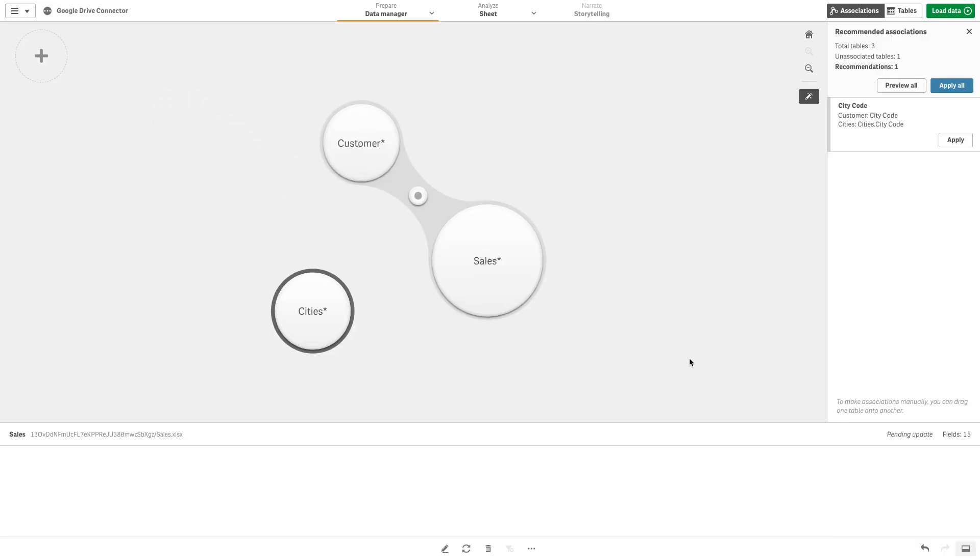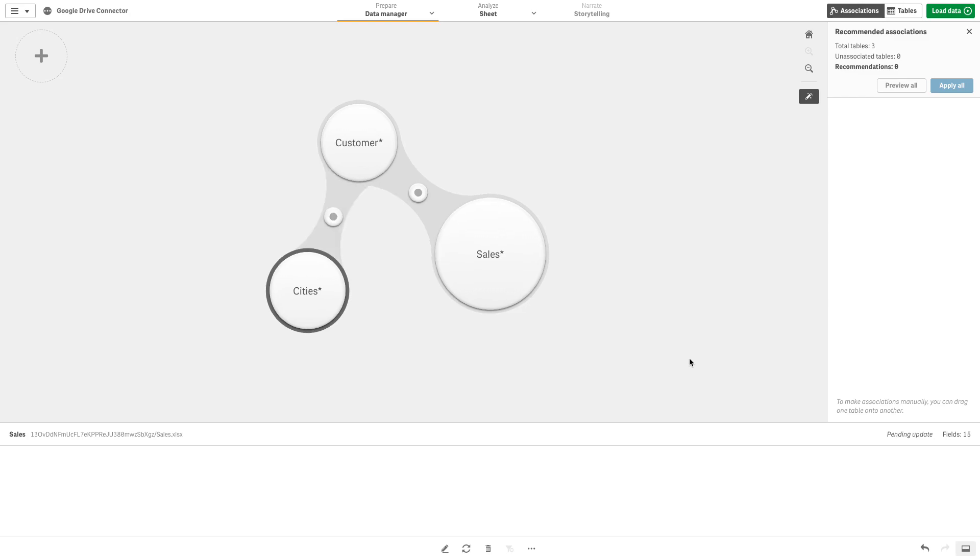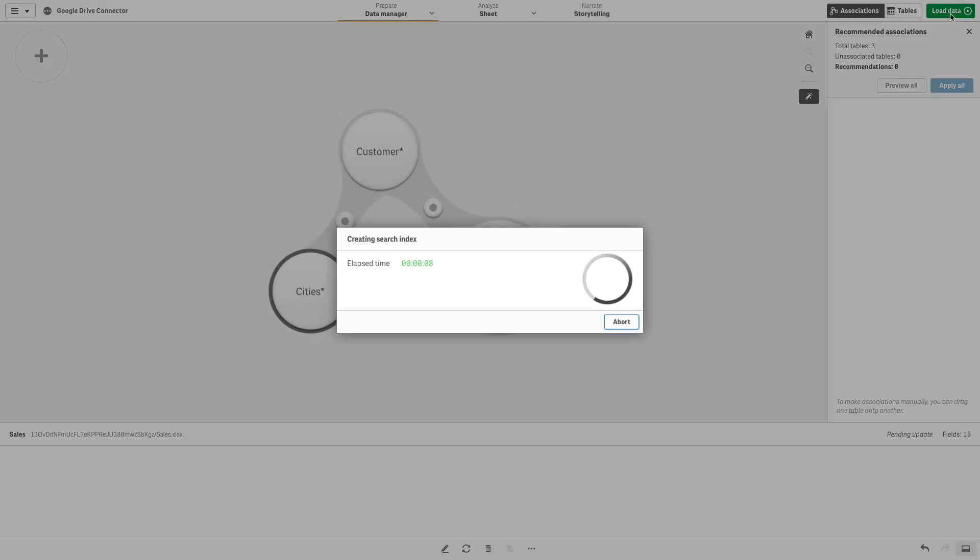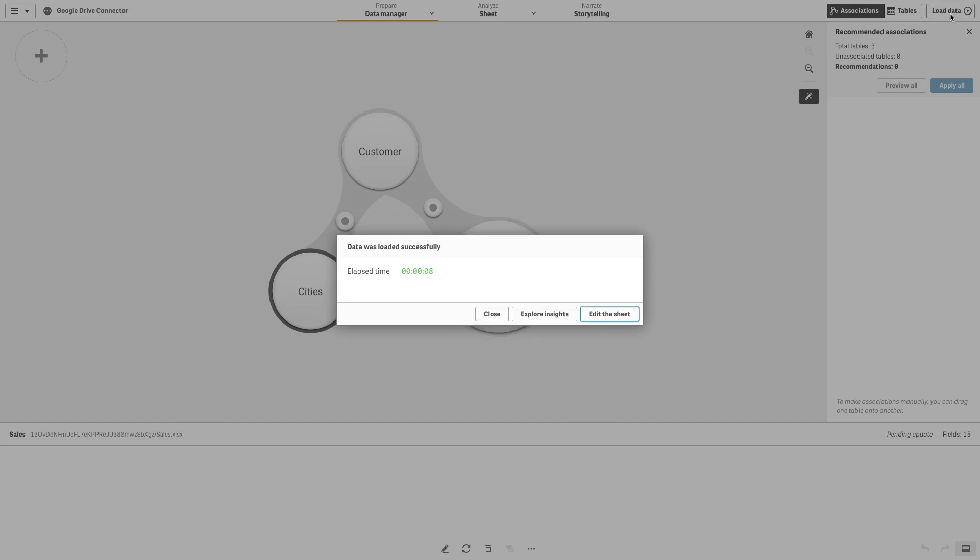When you've finished, click Load Data. You can now create a sheet using the data you just loaded.